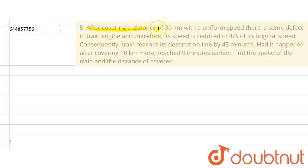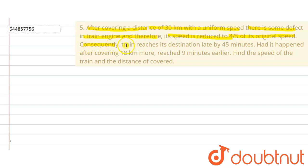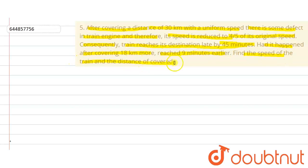The given question is: after covering a distance of 30 kilometers with a uniform speed, there is some defect in a train engine and therefore its speed is reduced to 4/5 of its original speed. Consequently, the train reaches its destination late by 45 minutes. Had it happened after covering a distance of 18 kilometers more, it would reach 9 minutes earlier. Find the speed of the train and the distance covered.